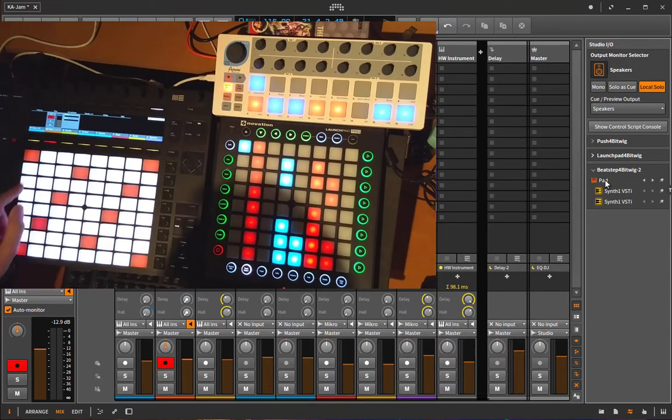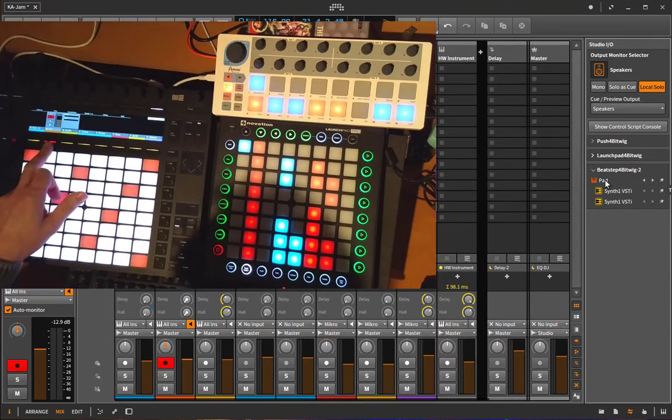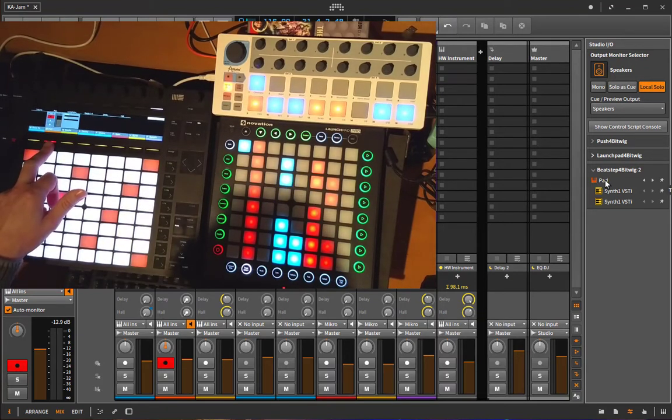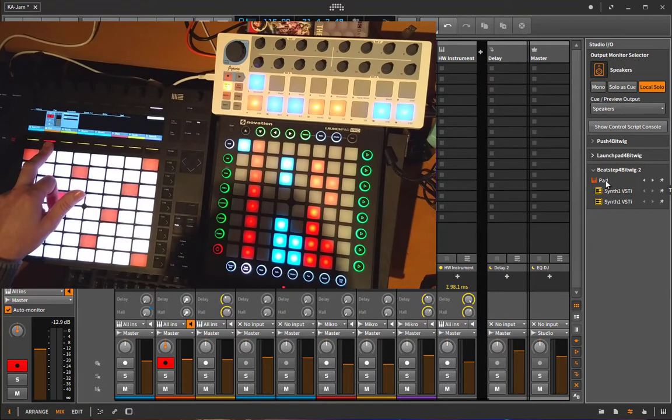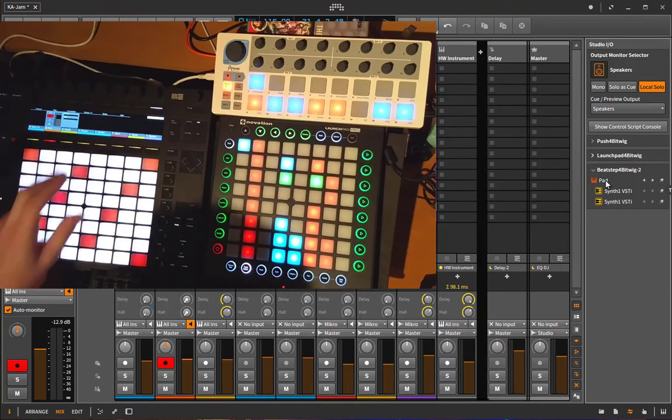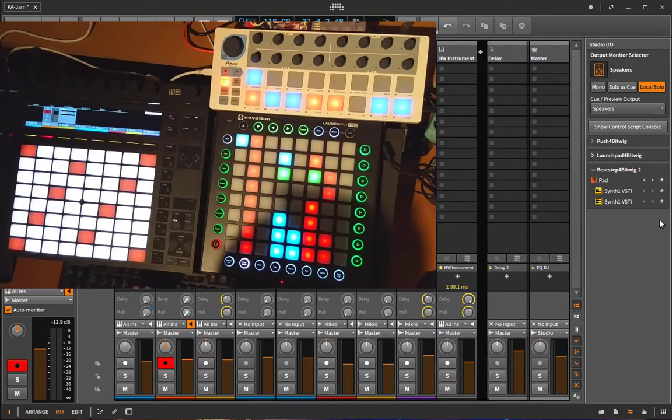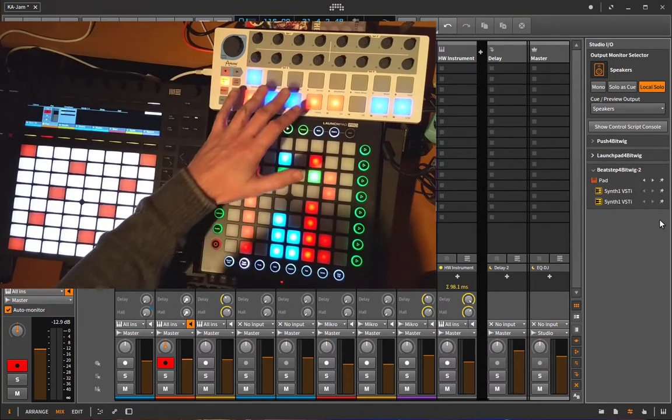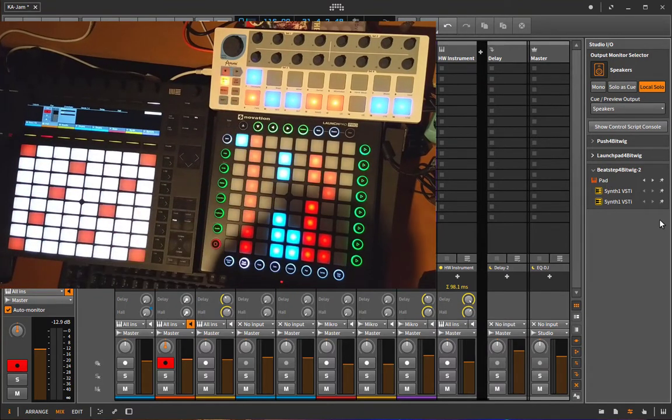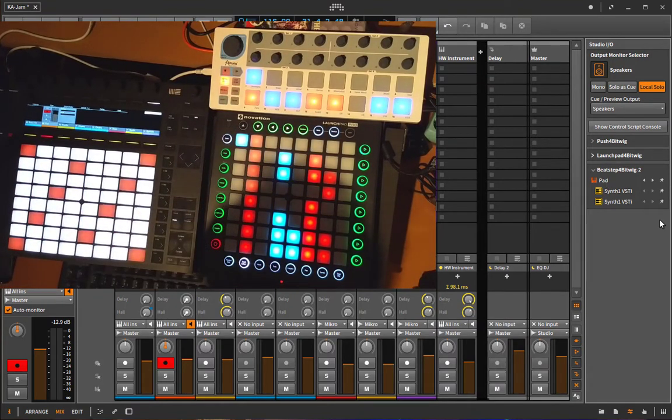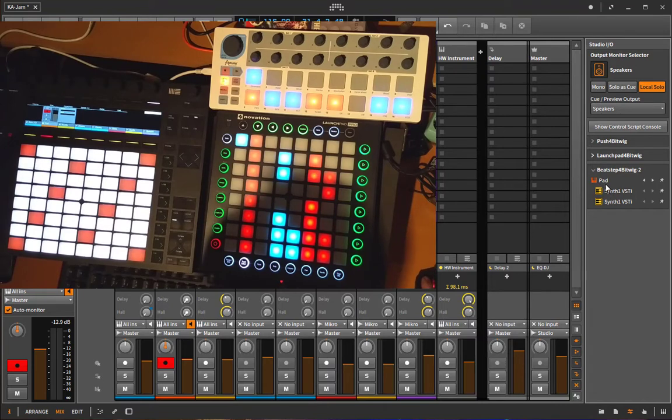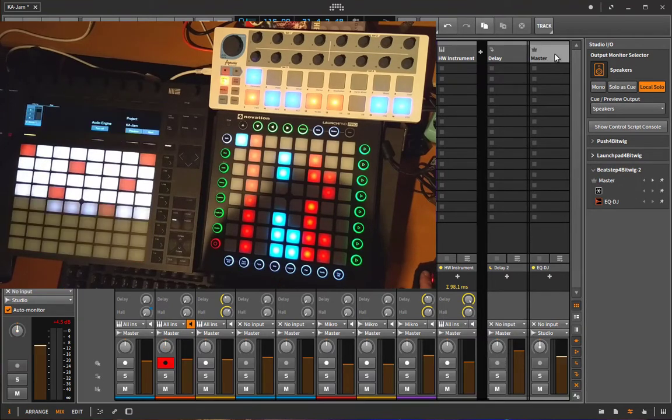Which is currently selected, the second track, the Patch. But we don't want that. We want to have that to control the plugin on the master channel. So what we need to do first is we select the master channel.